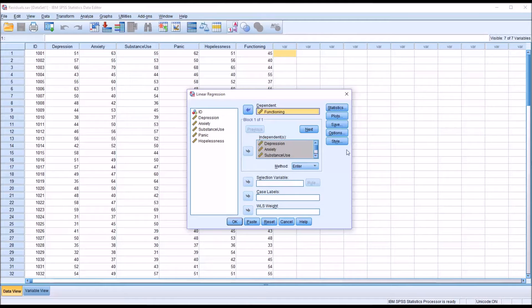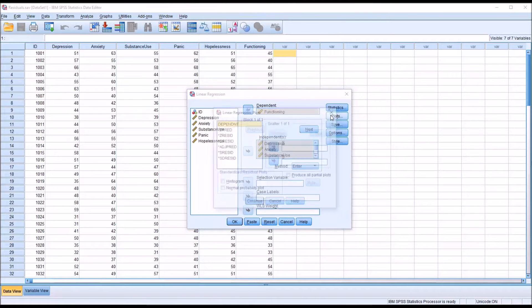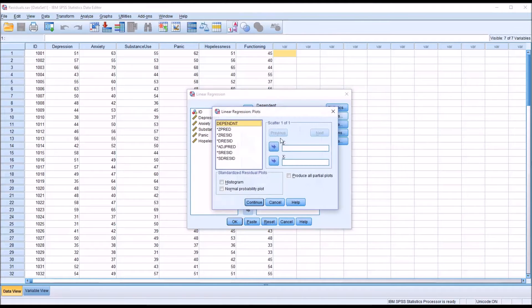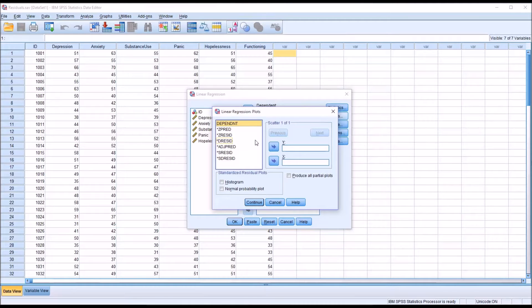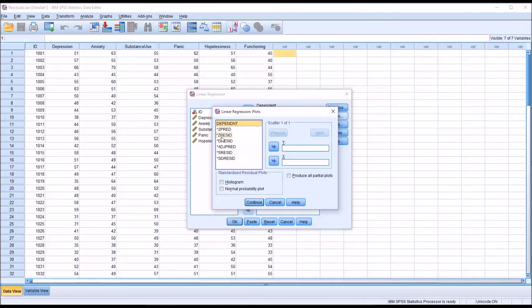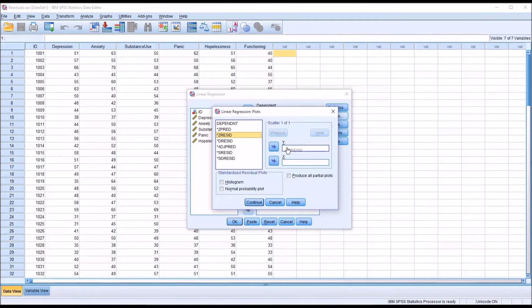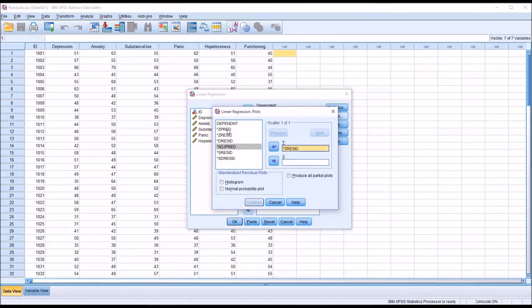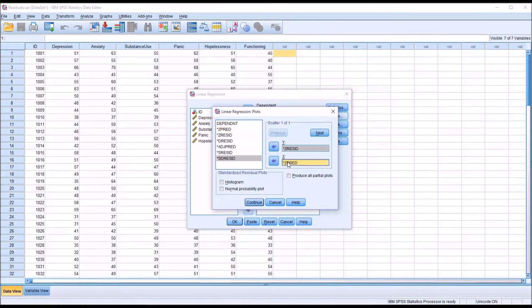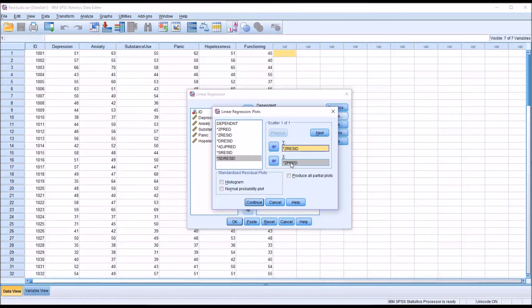Under Plots, I'm going to plot the standardized residuals against the standardized predicted values. So the ZRESID into the Y list box and ZPRED into the X list box. Standardized residuals on the Y axis, standardized predicted values on the X axis.